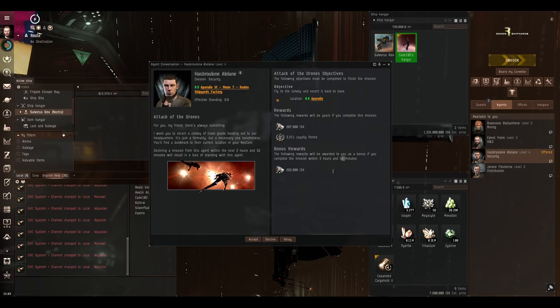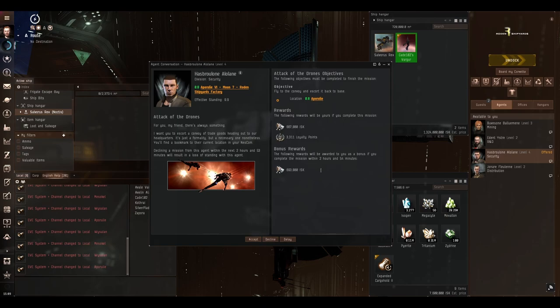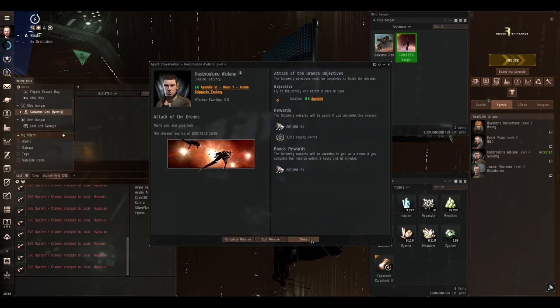That's very specific. Not 3 hours but 2 hours and 54 minutes and we're getting 3,000 loyalty points which isn't terrible so let's accept.